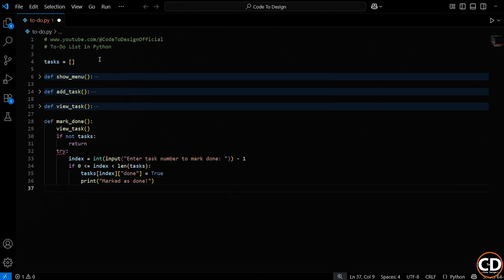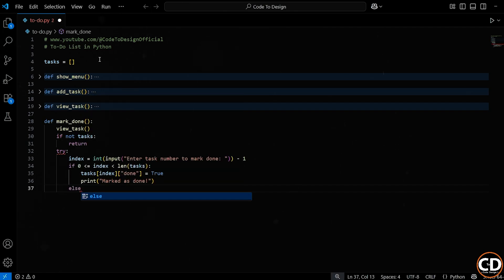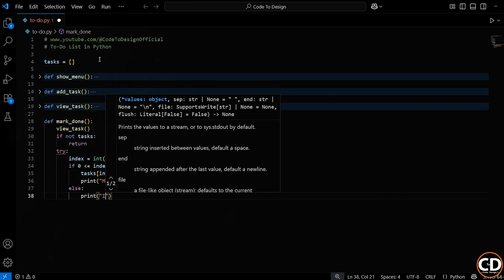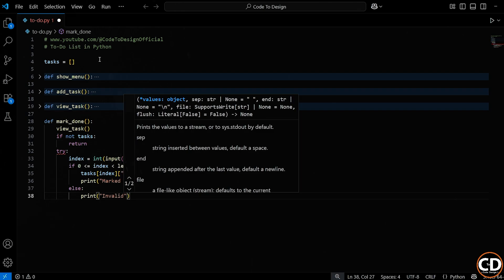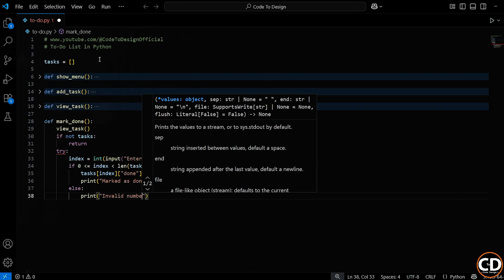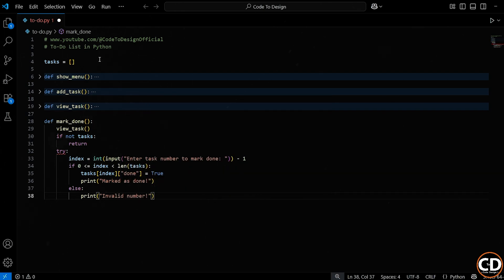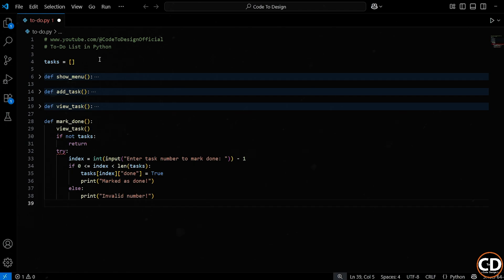Now, here's the flip side. If the number the user entered doesn't pass our check, maybe they typed 100 or maybe they typed 0 when there are only 2 tasks, then we go into this else block. And all we do here is give a friendly little message. This helps the user know they messed up, but it's done in a polite, non-frustrating way. We're not crashing or throwing errors, just gently guiding them to try again with a better number.